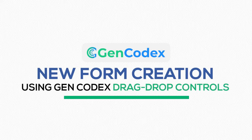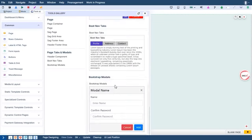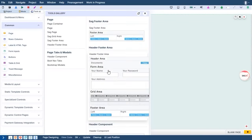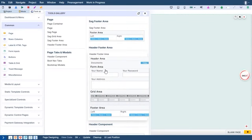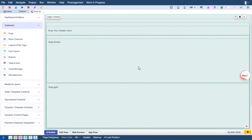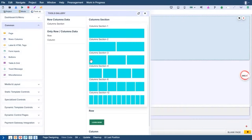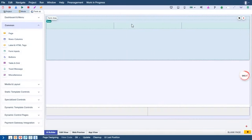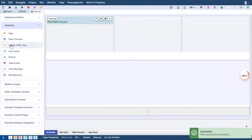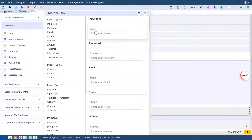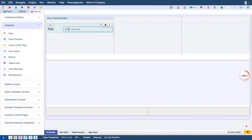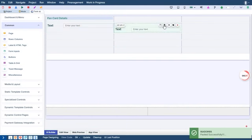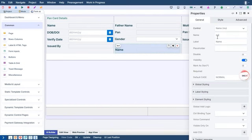New form creation using GenCodex drag-drop controls starts by selecting and dropping a page container, serving as the foundational layout for the form. From there, you have flexibility to add rows and columns directly from the toolbox to organize form structure. Incorporate a variety of inbuilt controls, and there's also an option to add headings to define different sections. Once layout setup is complete, easily create input fields and customize by modifying the label names to suit your requirements.